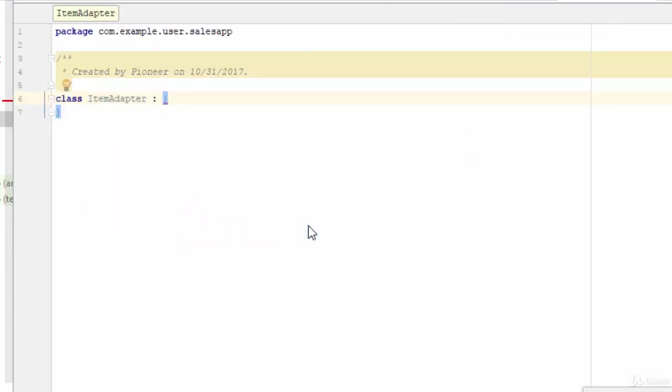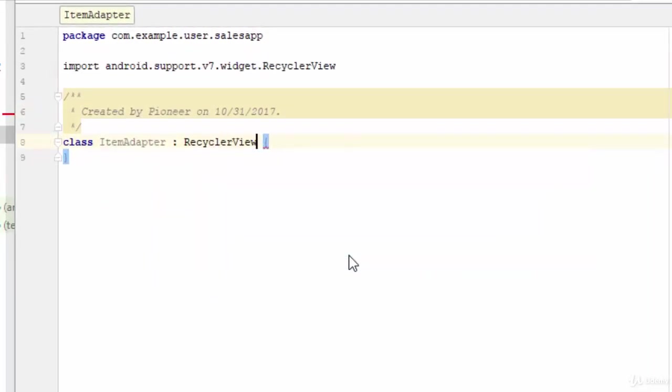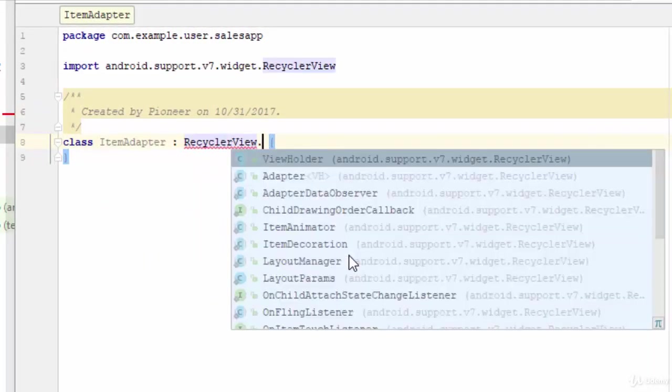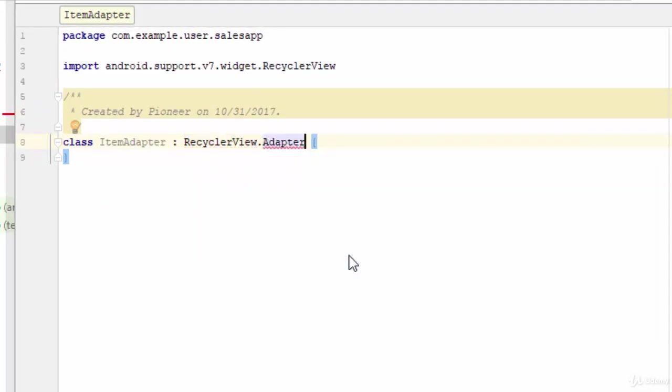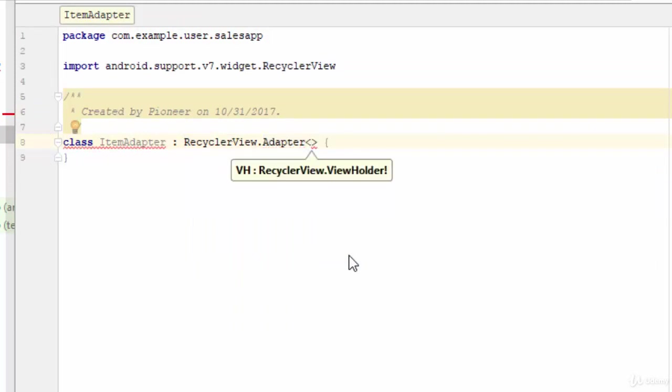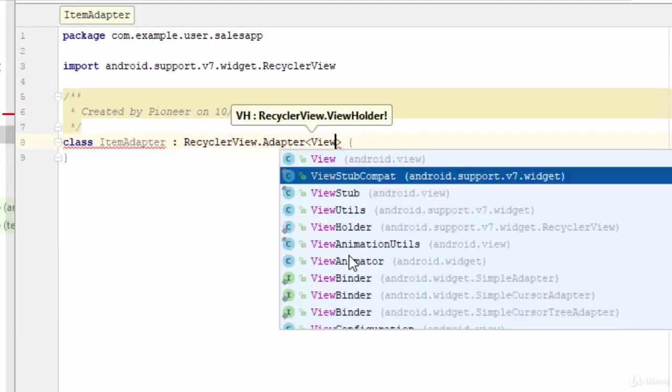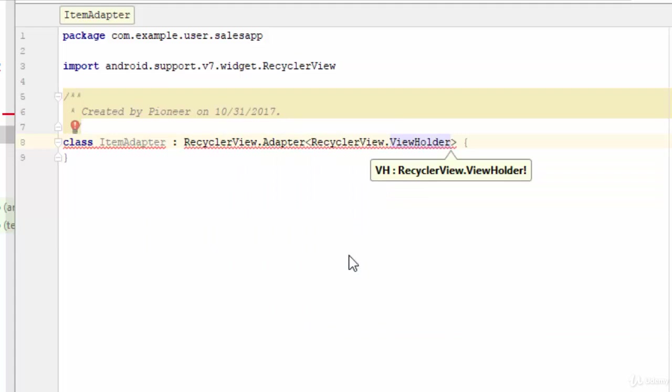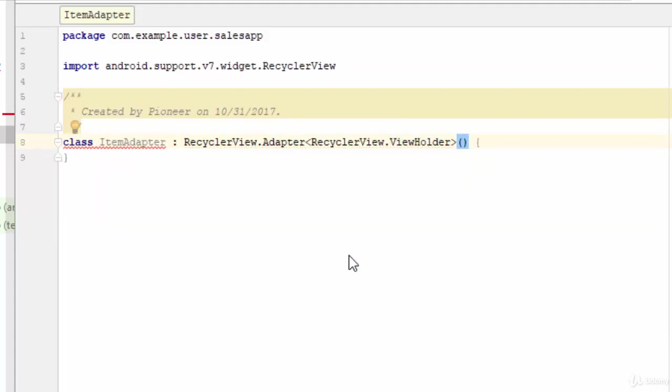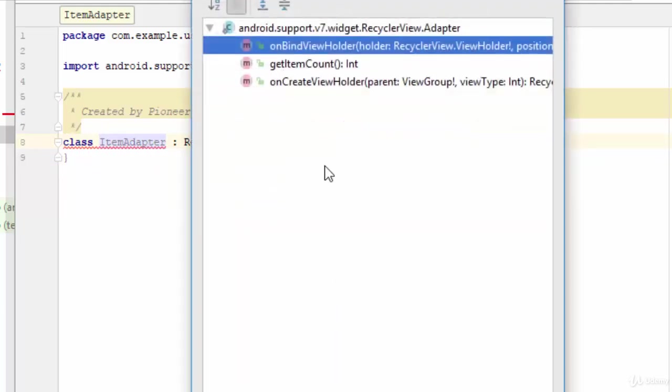Give it ViewHolder and add the brackets of the constructor. Then put the pointer here, Alt+Enter, implement member, and select all these functions and click OK.